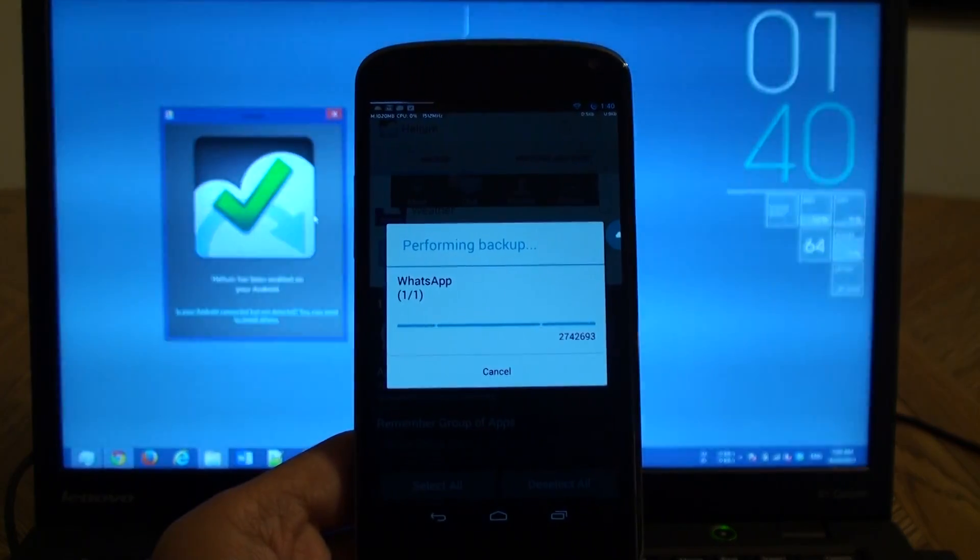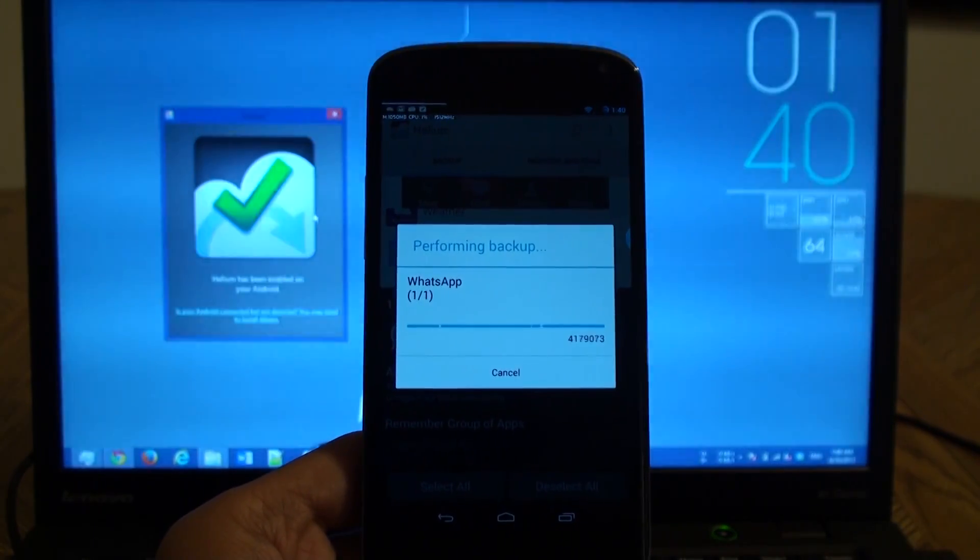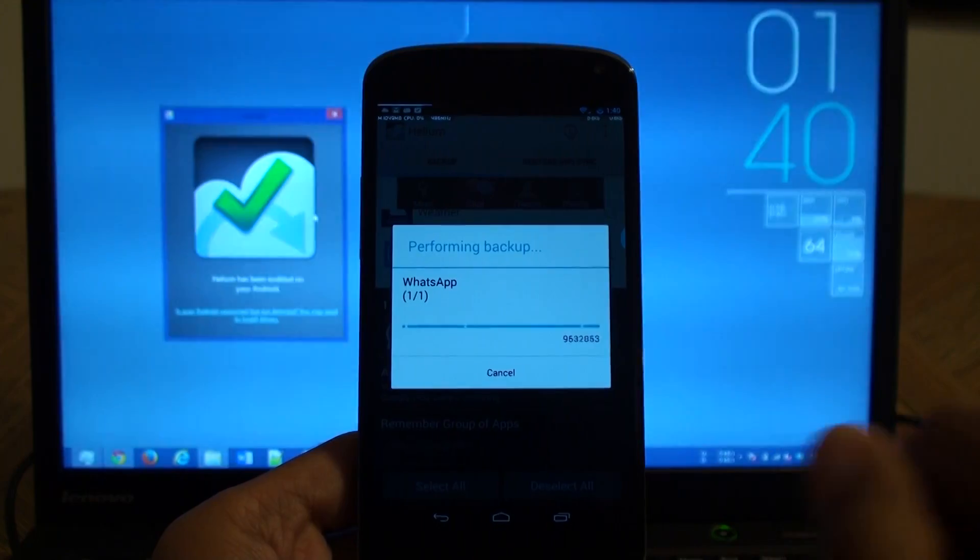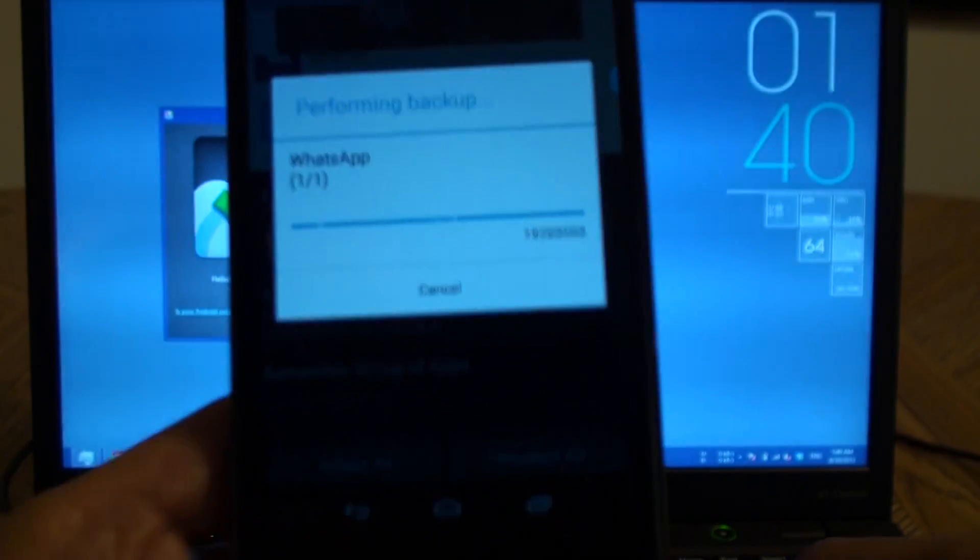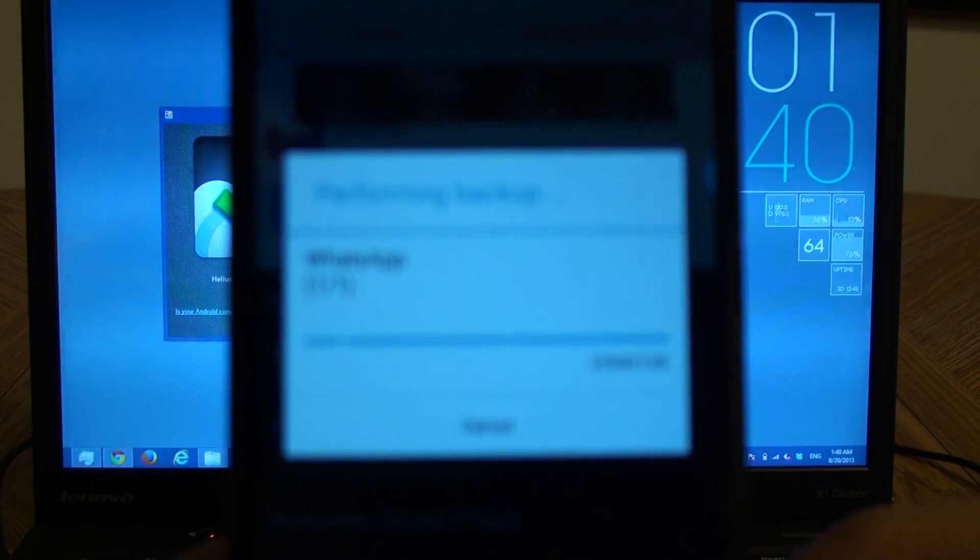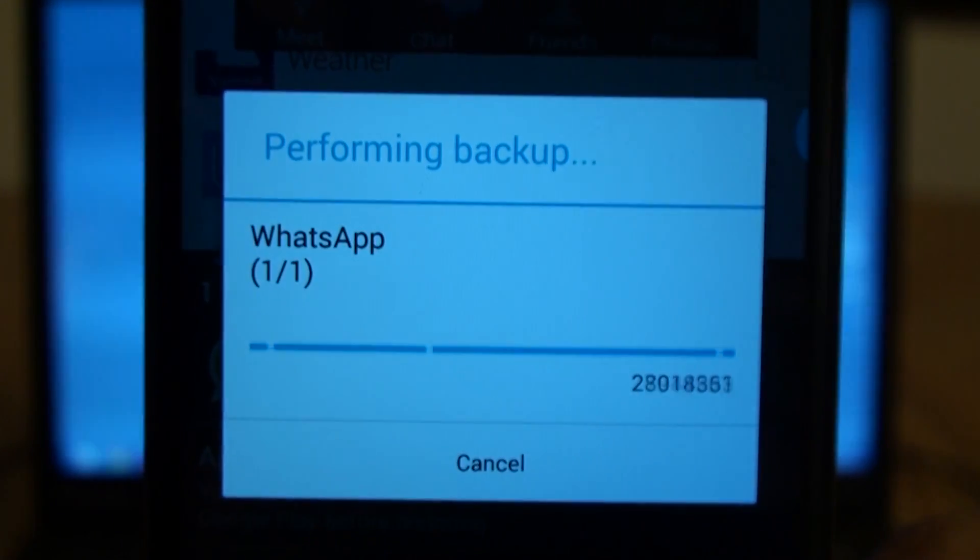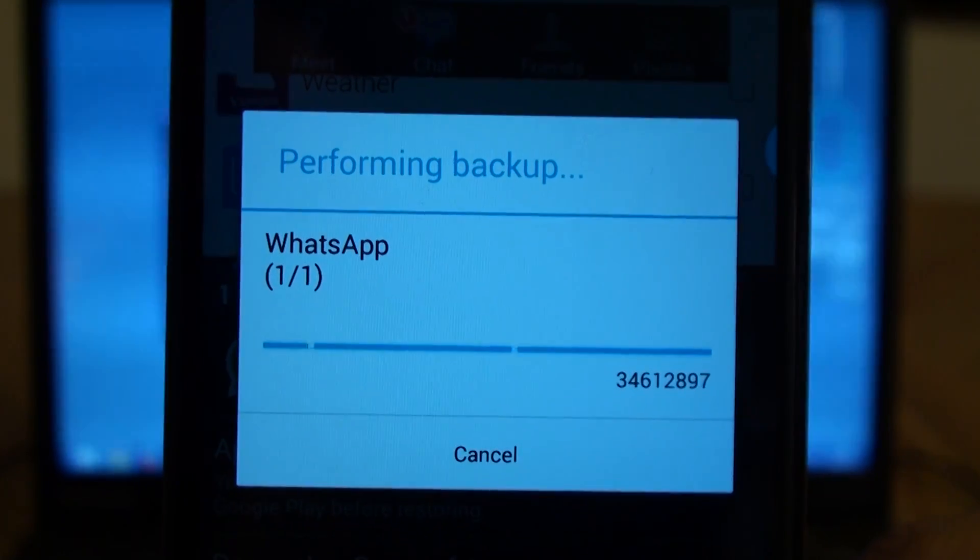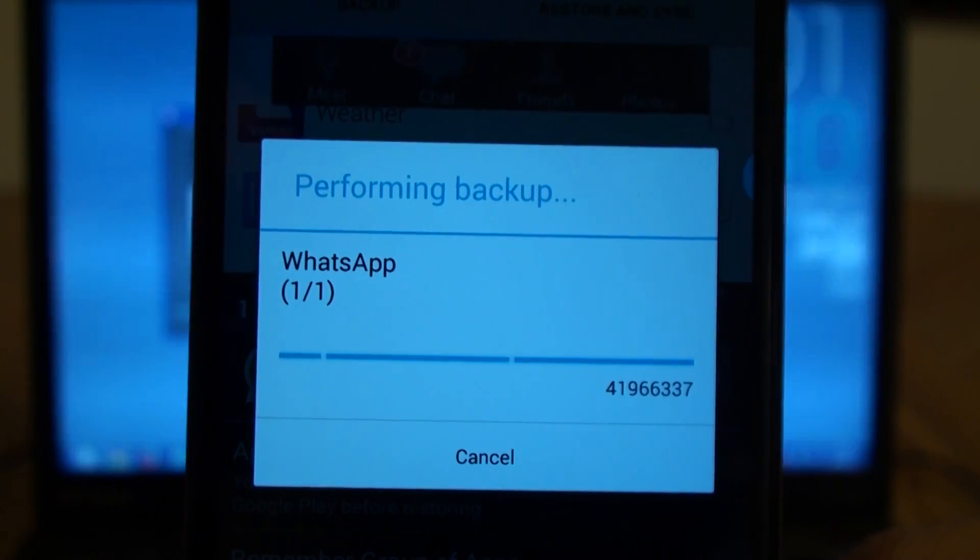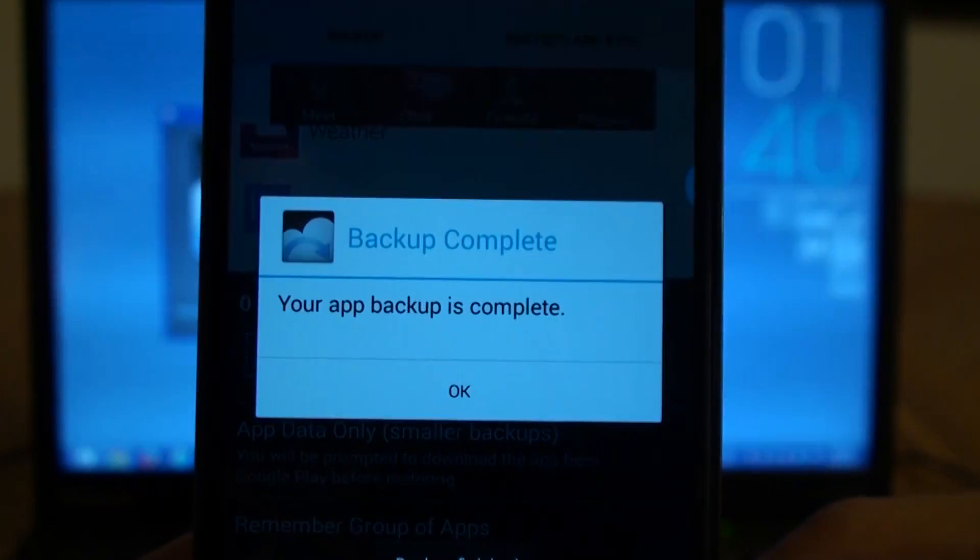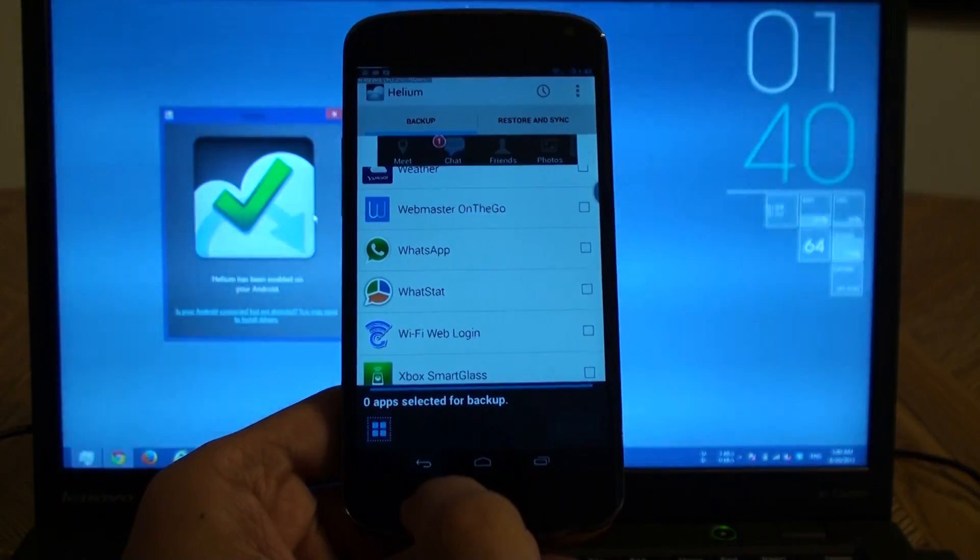And depending on how many messages or how big is your data on WhatsApp, it might take a while here. I think in my case I have about 40 or 45 megabytes. So it's backing up now. Almost 30 megabytes. Let's give it a moment here. And it's done. Your backup is complete.